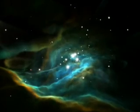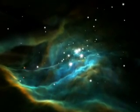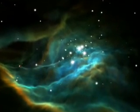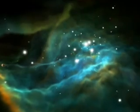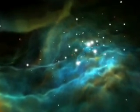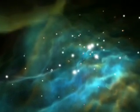This nebula is an enormous cloud of dust and gas that is several light-years across and 1,500 light-years from Earth.